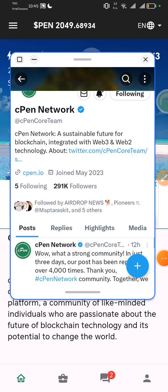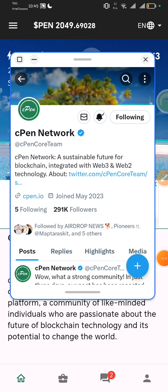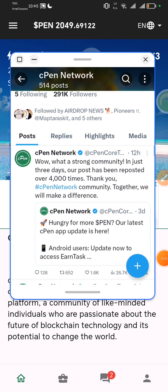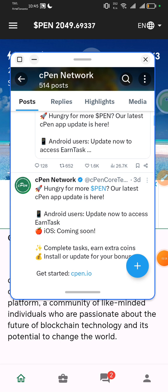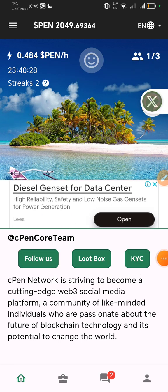cPen Network has 291K followers, they joined May 2023, and cPen Network is a sustainable future for blockchain integrated with web3 and web2 technology. If you want more about it, you can visit their website. They said: 'What a strong community — in just three days our post has been shared over four thousand times. Thank you cPen Network community, together we will make a difference.'